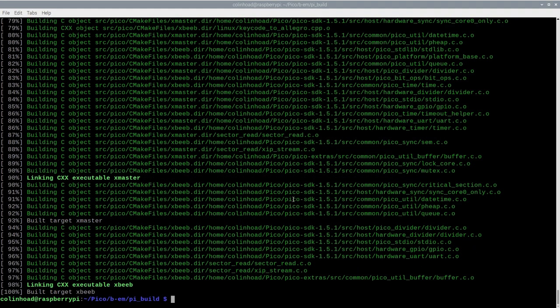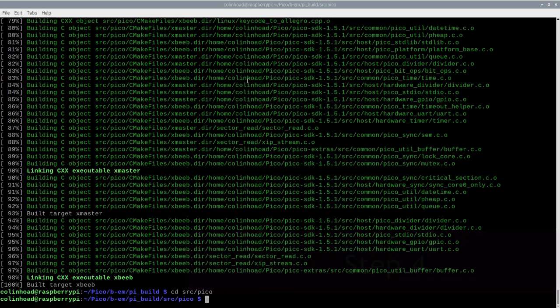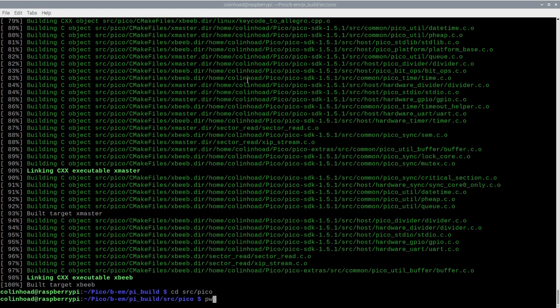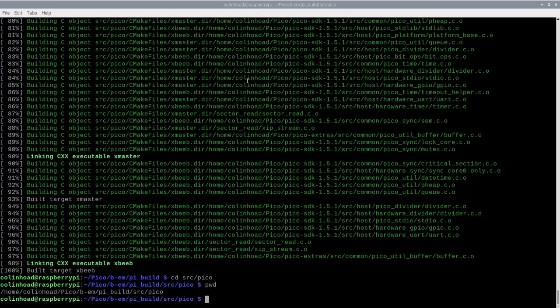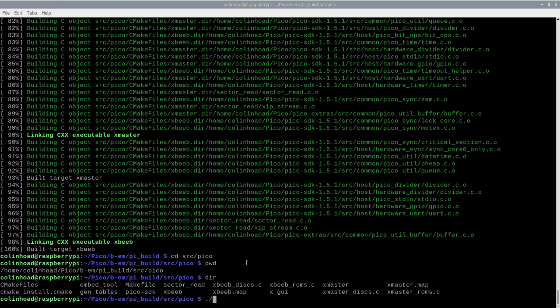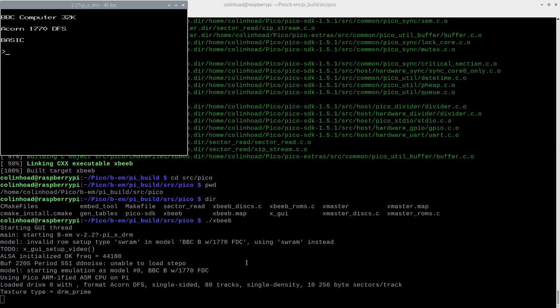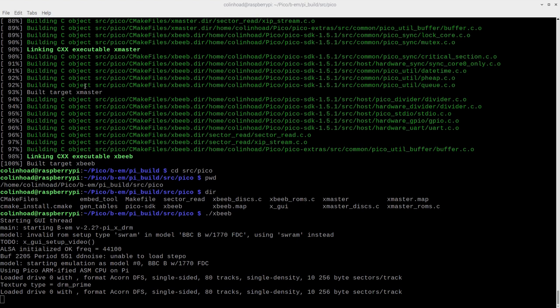With our bm emulator compiled, we just need to head to the subdirectory of /source/pico. I always like using the pwd command to verify that I am where I think I am when I'm working inside a terminal window, but obviously you don't have to do that. But with the dir command inside the /source/pico subdirectory, I can see the various artifacts that our cmake and make commands have produced. Chief among them is the xbeeb executable. Now in Linux, you can run this by prefixing it with a dot forward slash. And there she blows, our very own BBC micro emulator window running on a raspberry pi. Not bad, eh?